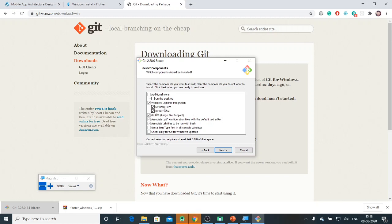If you want to use Git Bash, which is the command line tool, or if you want to use the Git GUI tool, you can choose either. I will choose both because it is the default.